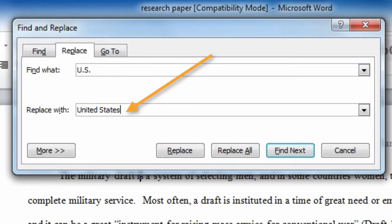Under Replace With, we are going to include the entire word United States.